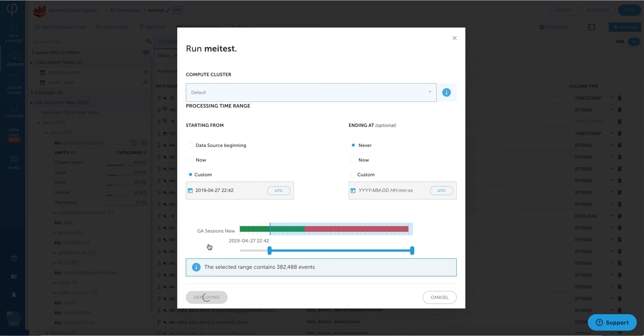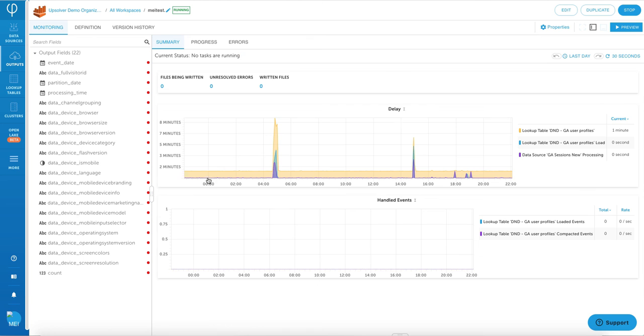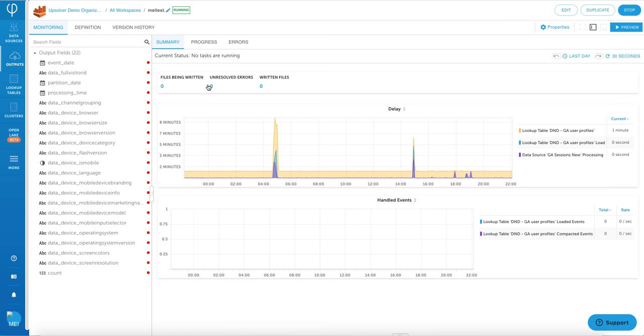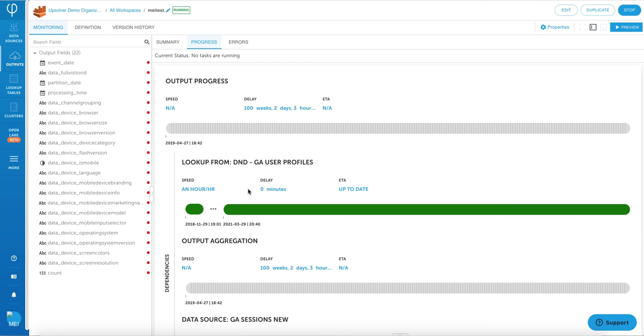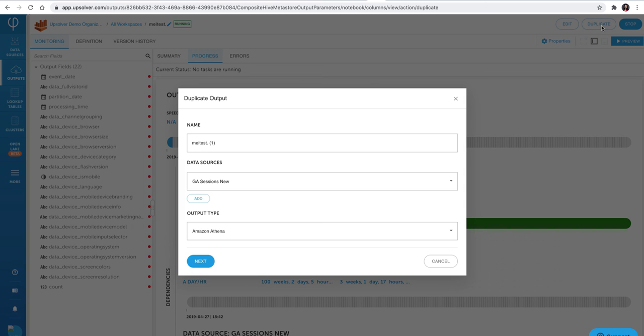Now we can deploy this, and the data is starting to write to the Athena table. I can click on the progress bar to make sure that it's making good progress.